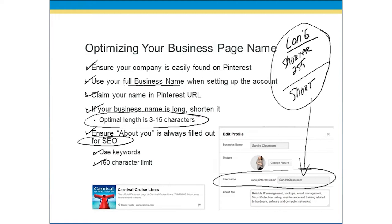When you optimize your business name, I put two different versions on this slide. I have my — let's say boring version — and then we have Carnival Cruise Lines, where a cruise is much more exciting than computers. My version reads: 'Reliable IT management, backups, email management, virus protection, setup, maintenance, training related to hardware, software, and computer networks.' The reason that's so important is that a lot of those are my keywords — keywords that will lead you to my website and that my industry is searching for.